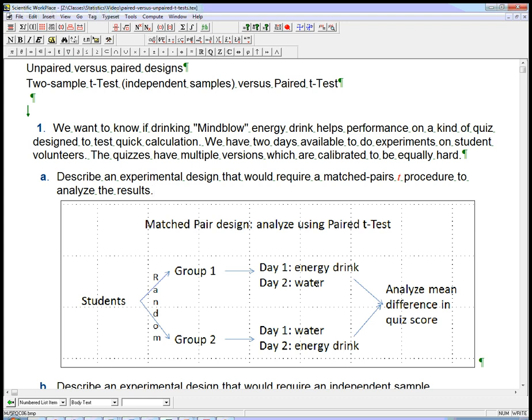On day two, they'll come back, they'll drink water this time, not an energy drink, and they'll take another quiz, but of equal difficulty. So that same student has experienced both conditions, and we're going to take the difference between those two scores for that one student. That's going to be the data point. The mean difference in that student's quiz score is going to be the data point.